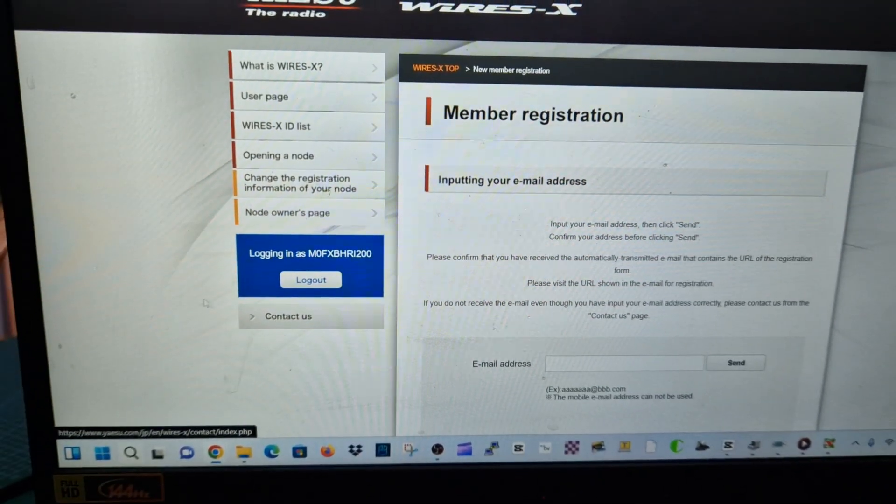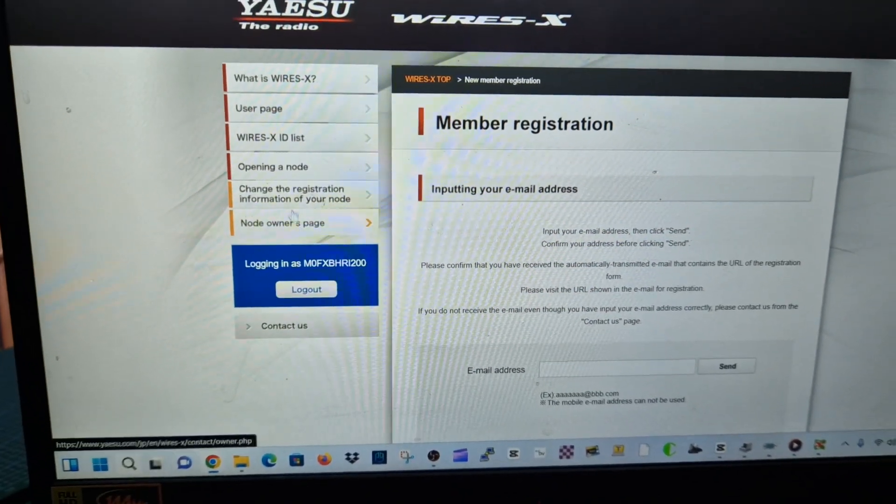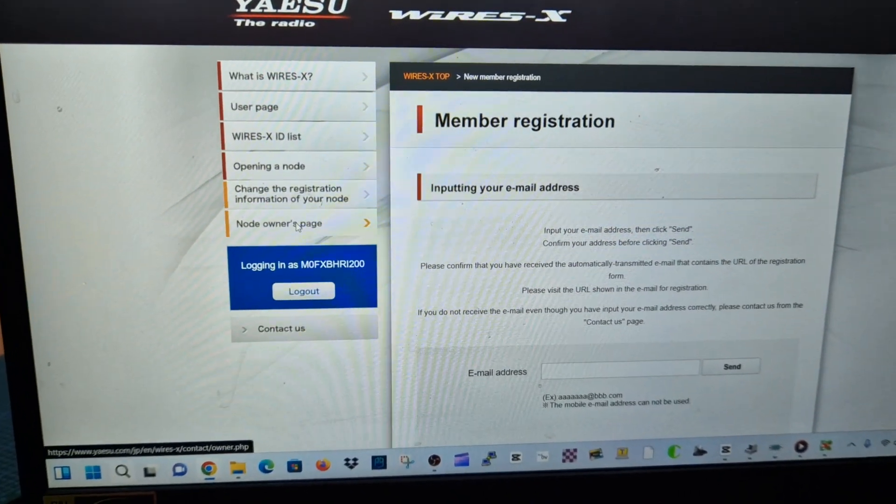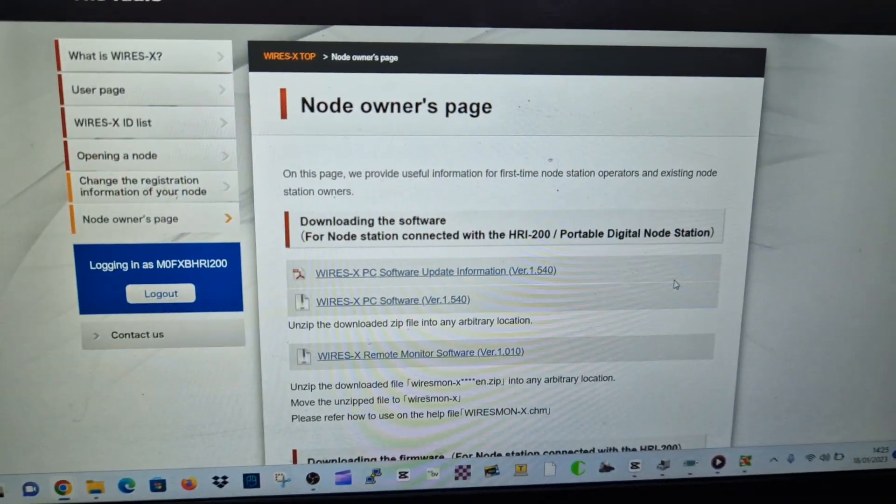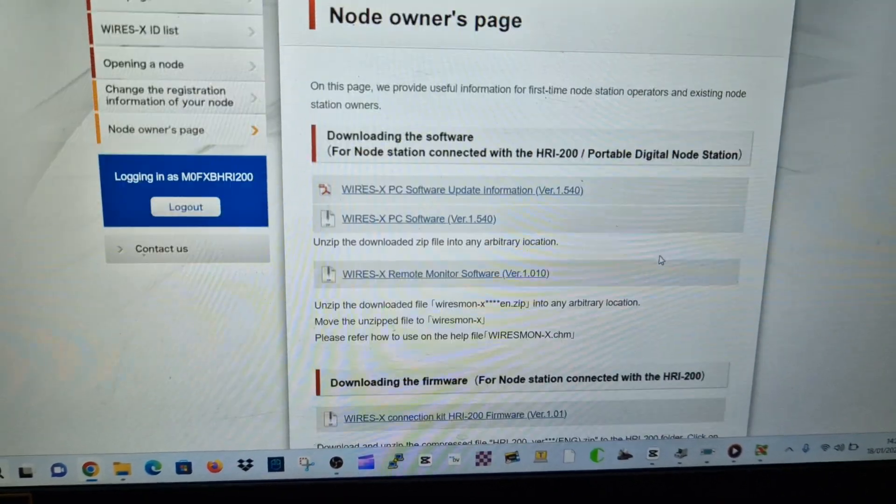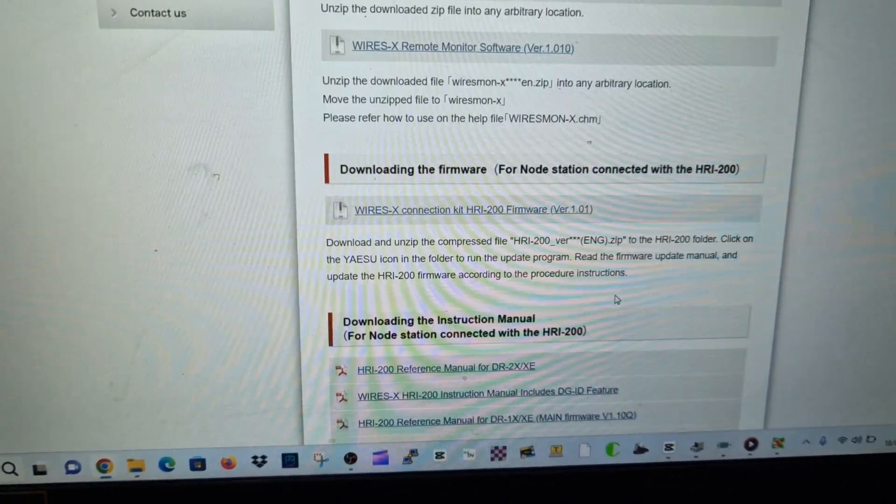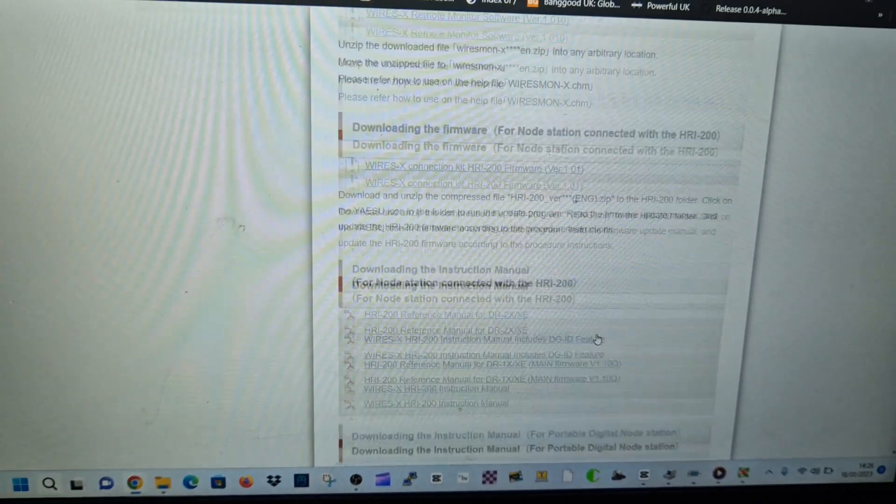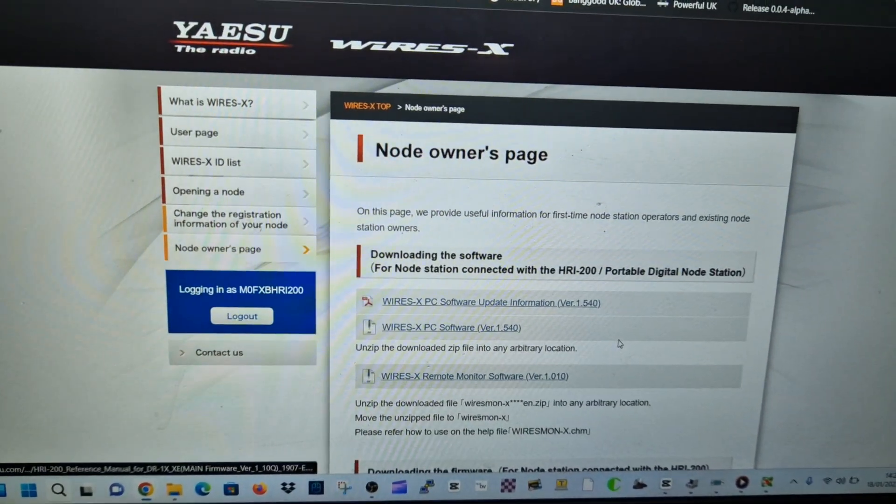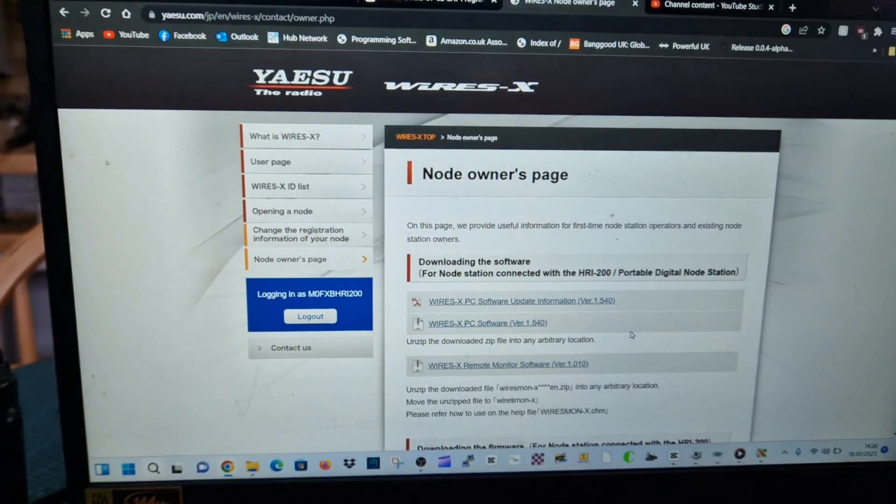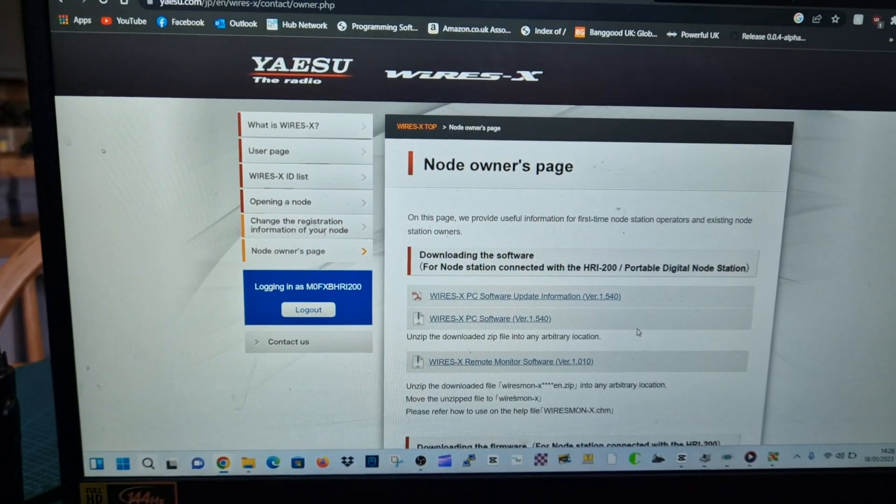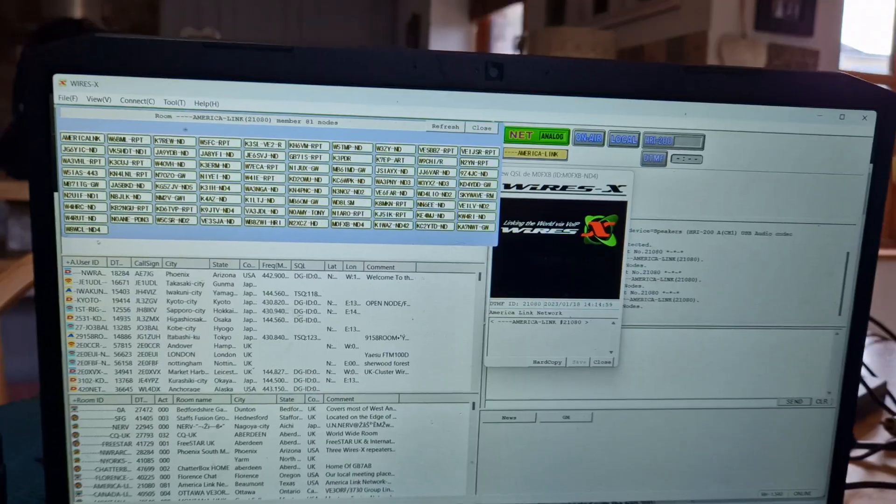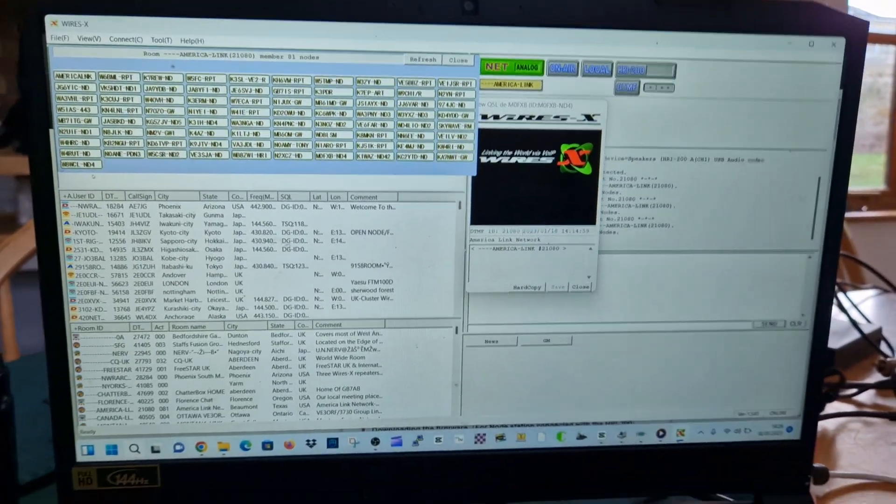We've logged into my account, this is after I've had my number. If we go to Node Owners page, everything you need is here: the drivers, the software, it's all here and lots of help as well, lots more information about using this system. I highly recommend the WiresX system, I just think it's very good.